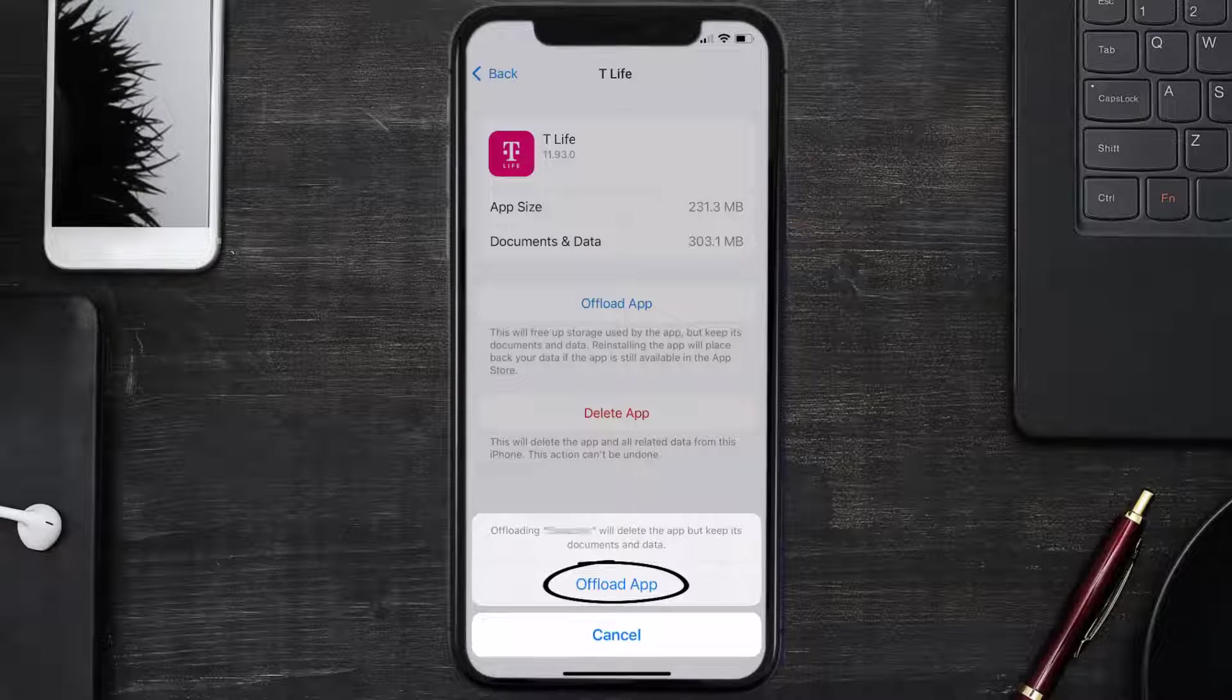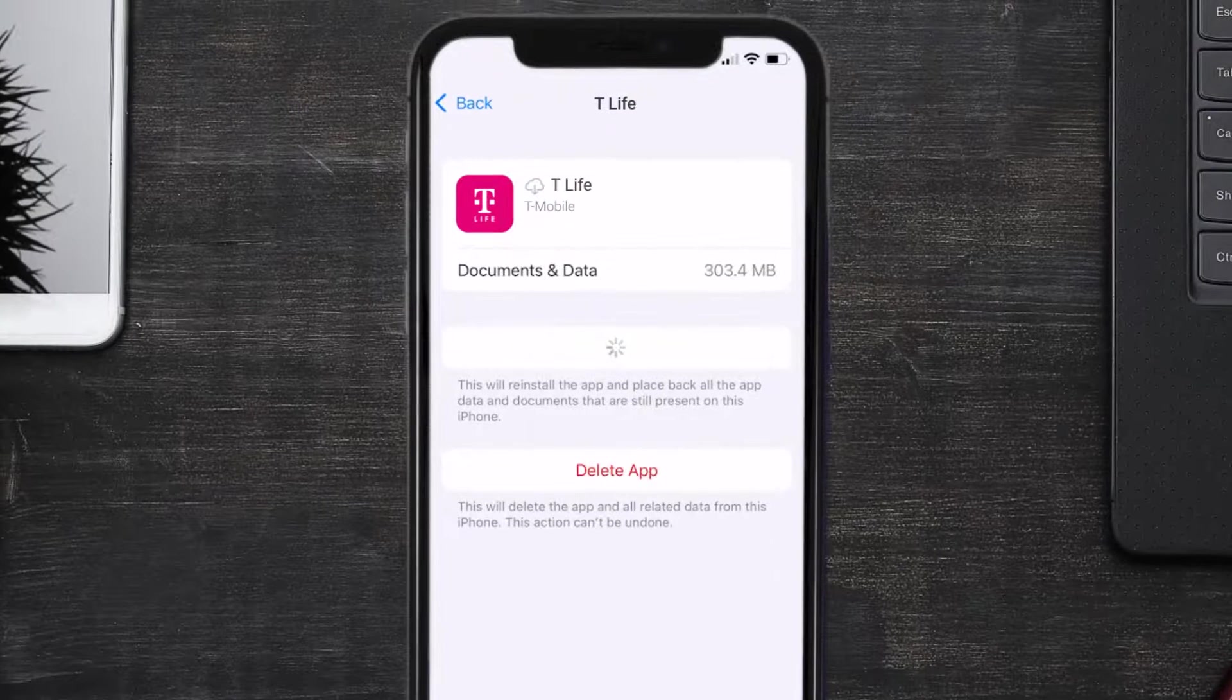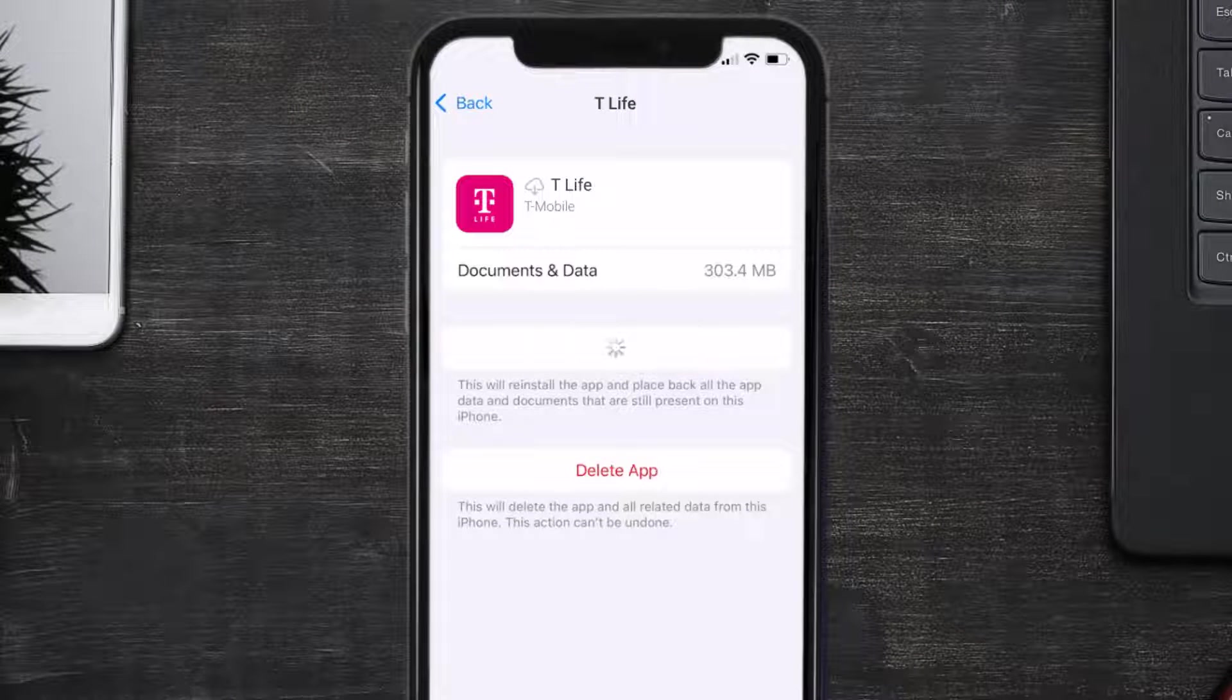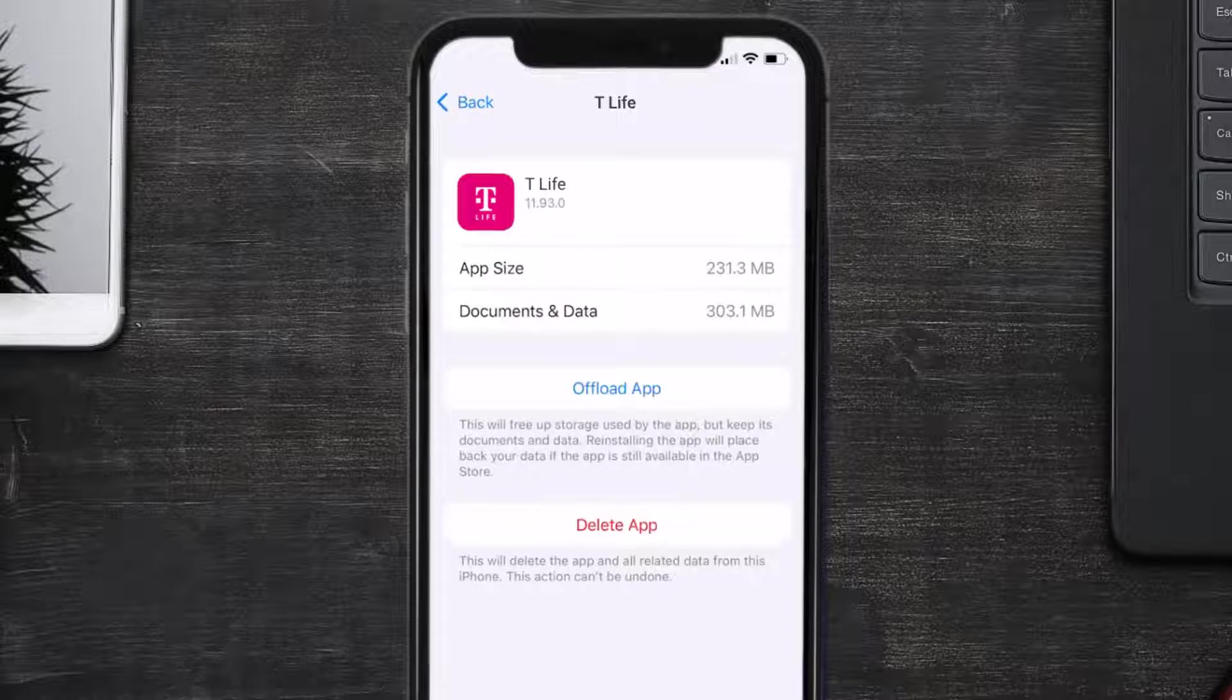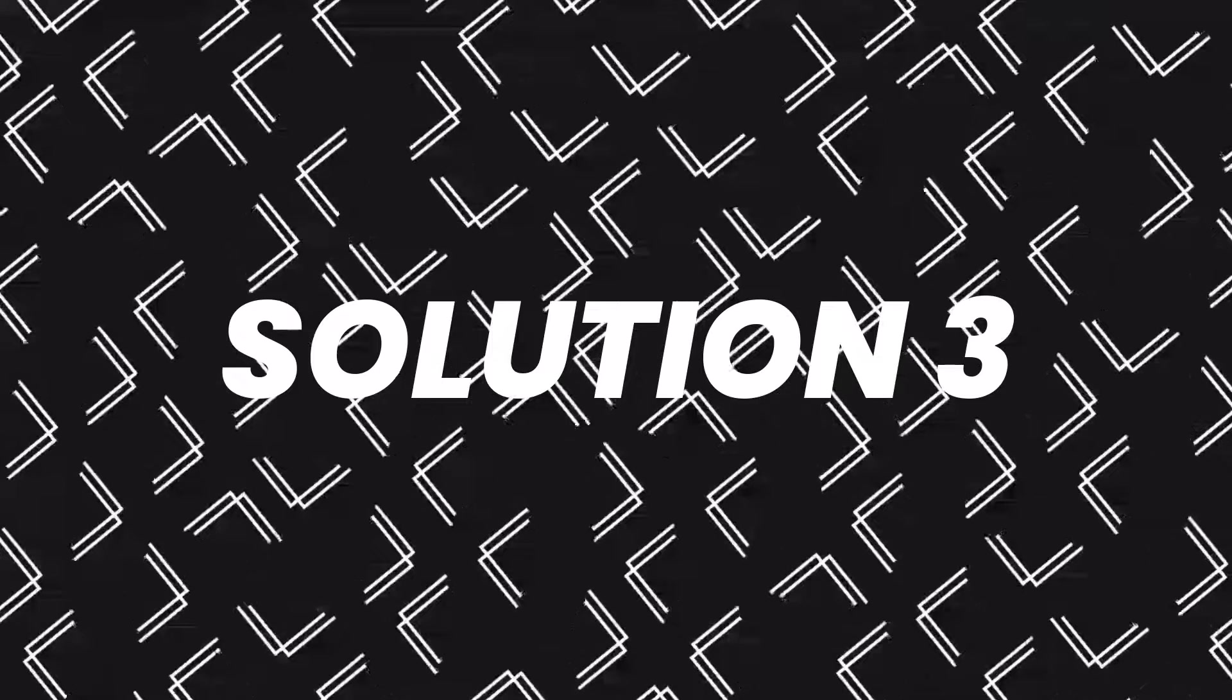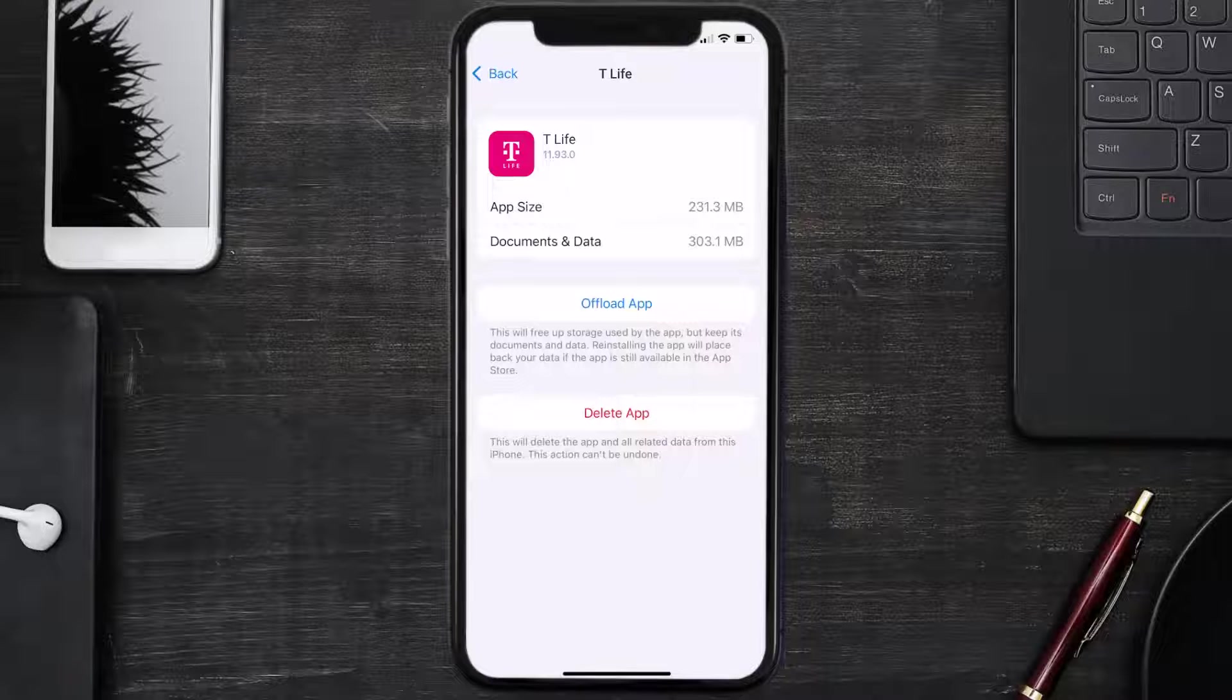It'll take a bit for processing and then a reinstall button will show up. Simply tap on it to reinstall the app. This should fix the issue, but if it doesn't, then you need to completely reinstall the app.